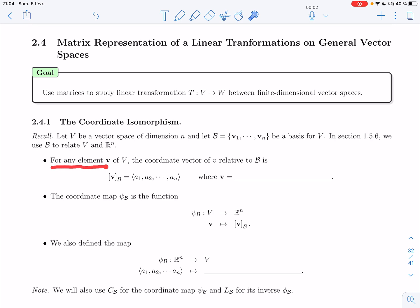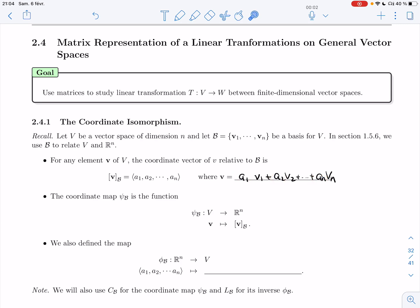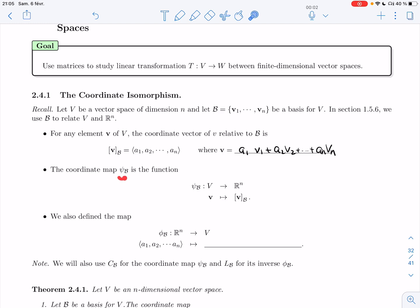For any element v of V, the coordinate vector of v relative to B, denoted [v]_B, equals (a₁, a₂, …, aₙ), where v = a₁v₁ + a₂v₂ + … + aₙvₙ. Because we have a basis, these coefficients are unique — we call them coordinates — and placing them in a vector determines v completely. The coordinate map ψ_B is the function from V to R^n that maps a vector v to its coordinate vector.